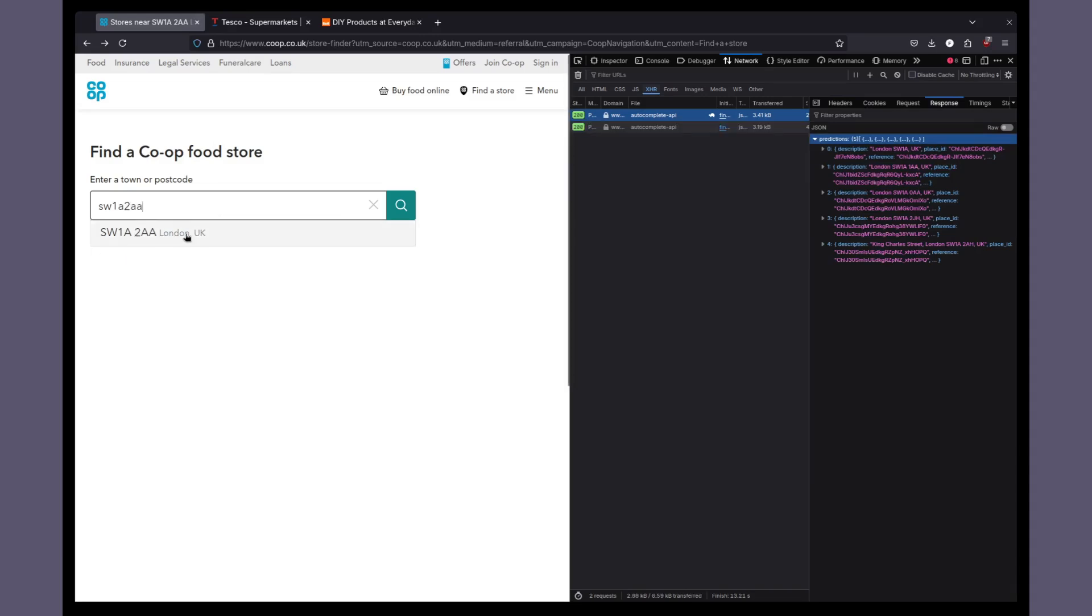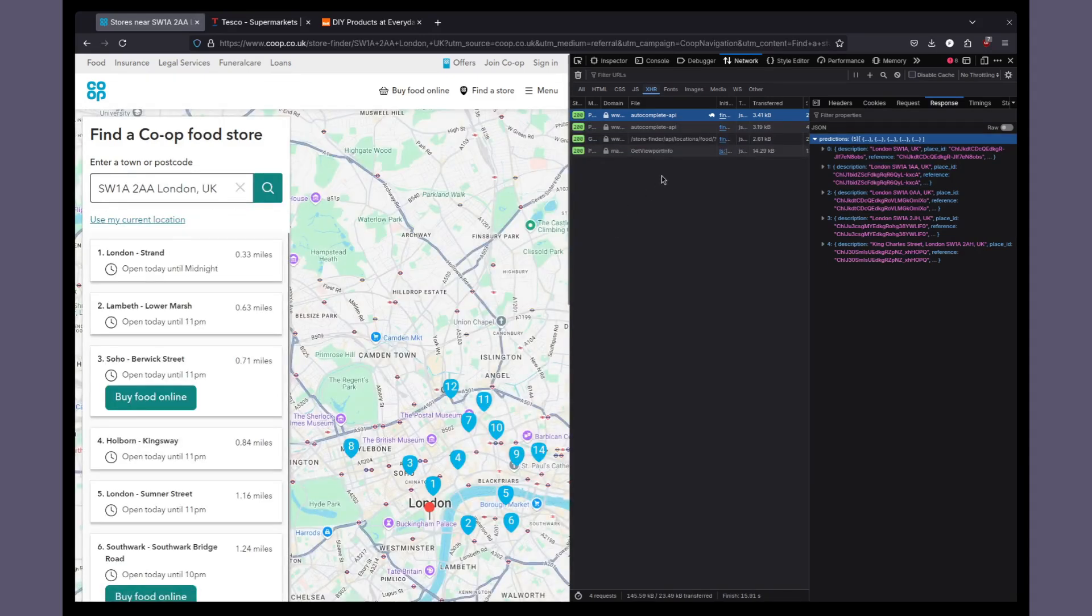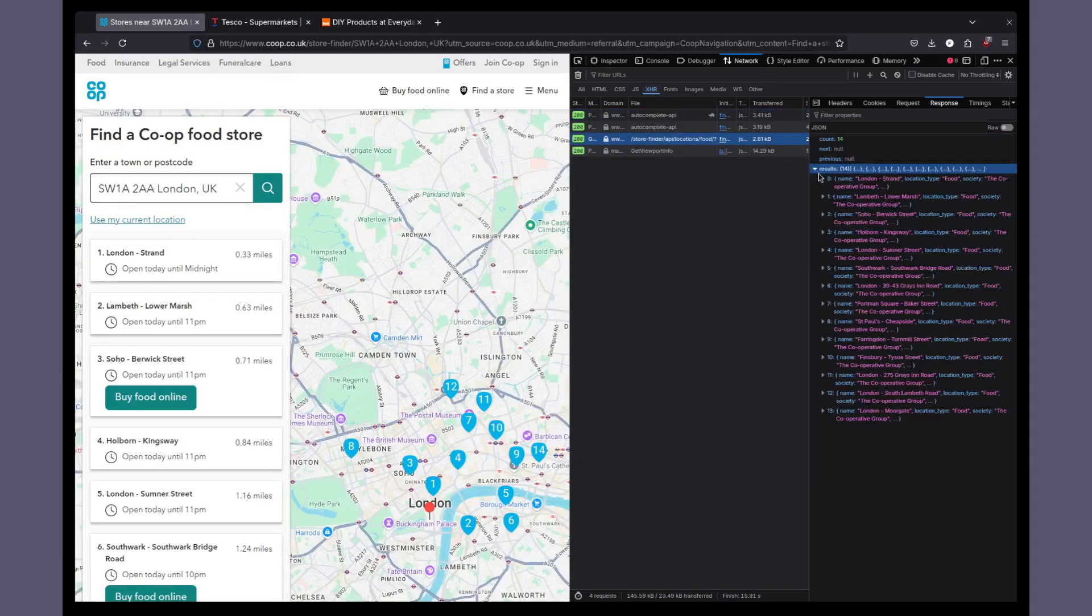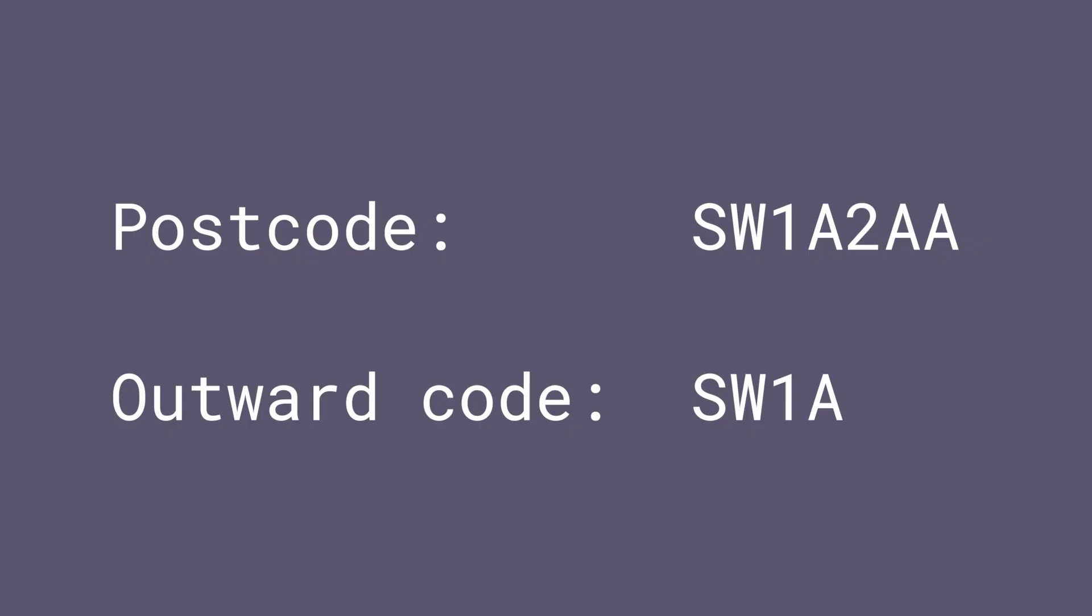Sometimes a store locator will allow you to just type in an outward code instead of a full postcode. For example, the outward code for SW1A2AA is SW1A. An outward code, for obvious reasons, represents a much larger area. Being less specific about your location is always a privacy win. It also helps when you don't know a full postcode for an area you're interested in, but you do know the start of a postcode.